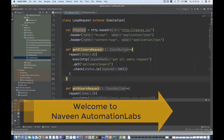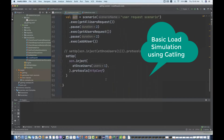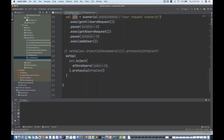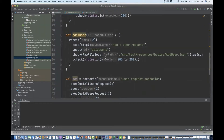Hey guys, this is Naveen here, welcome back to Naveen Automation Labs. Back to our Gatling series. Today we will see how to generate load using Gatling. To generate load we have to generate a number of users — so far we have injected only one user. Let's see how we can generate a basic simulation load and ramp up the number of users within a particular duration, starting with five users at once and then ramping up ten more users.